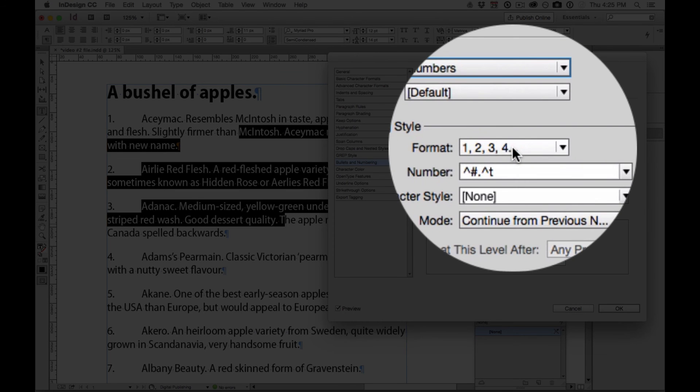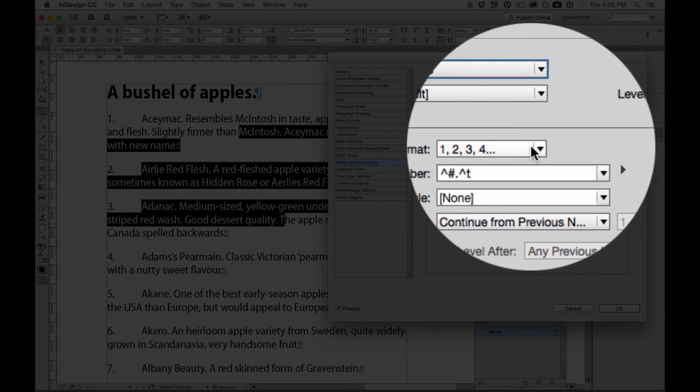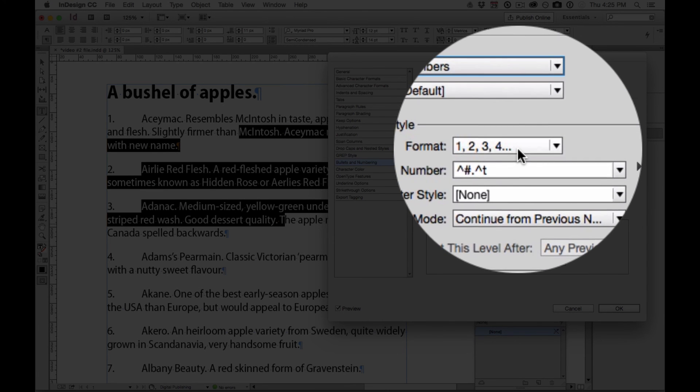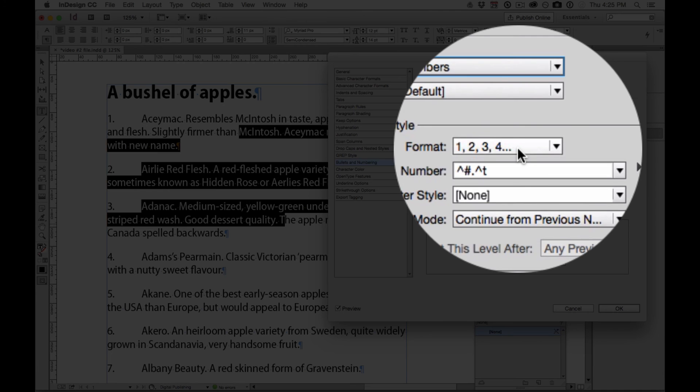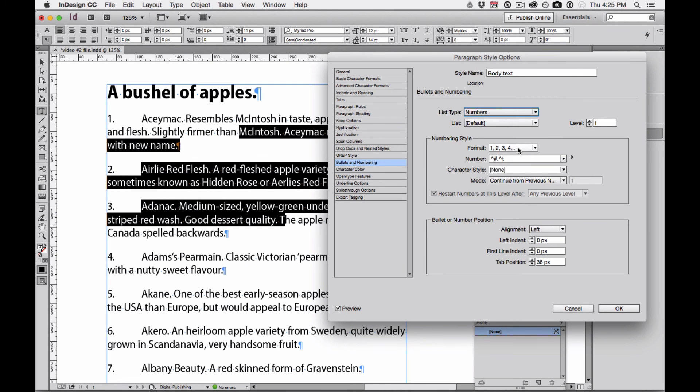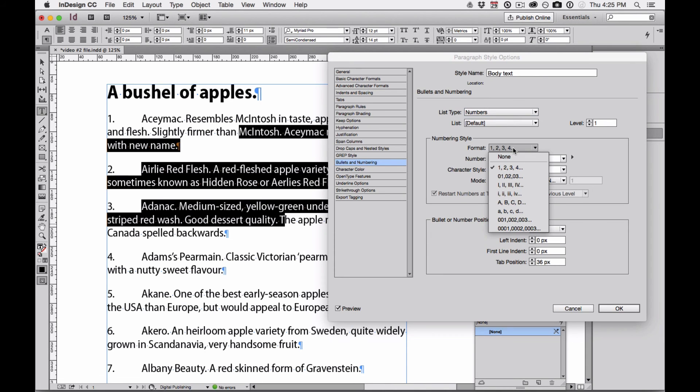The formatting for this numbered list is 1, 2, 3, 4. Pretty standard. And you've seen before that the number, then the period, and then a tab is what makes these numbers formatted the way they are.